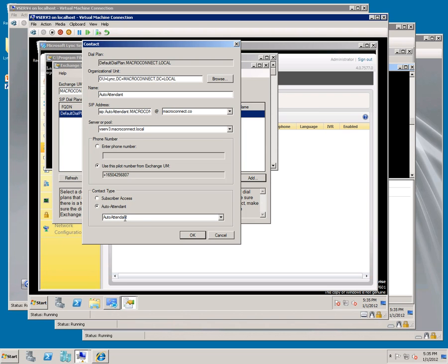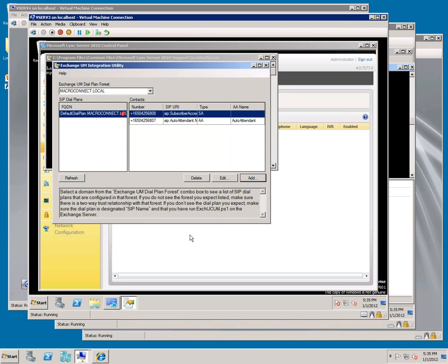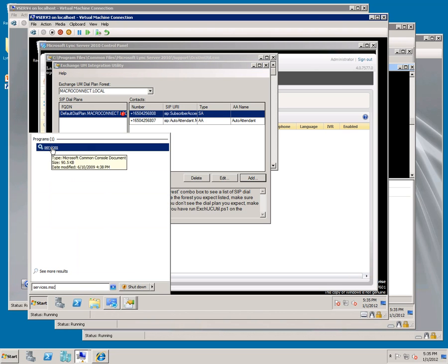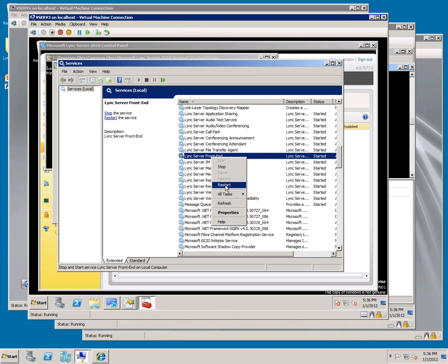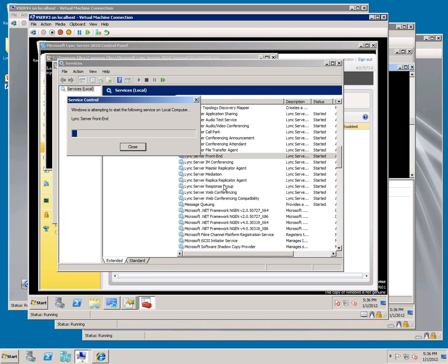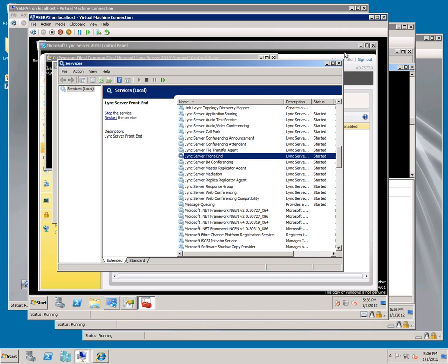This tool has now created new contacts in Active Directory that have these phone numbers assigned to it. We need to restart Lync front end and Lync mediation. Do that under services - Lync mediation restart and Lync front end restart. Close out of services and close out of the Exchange utility.